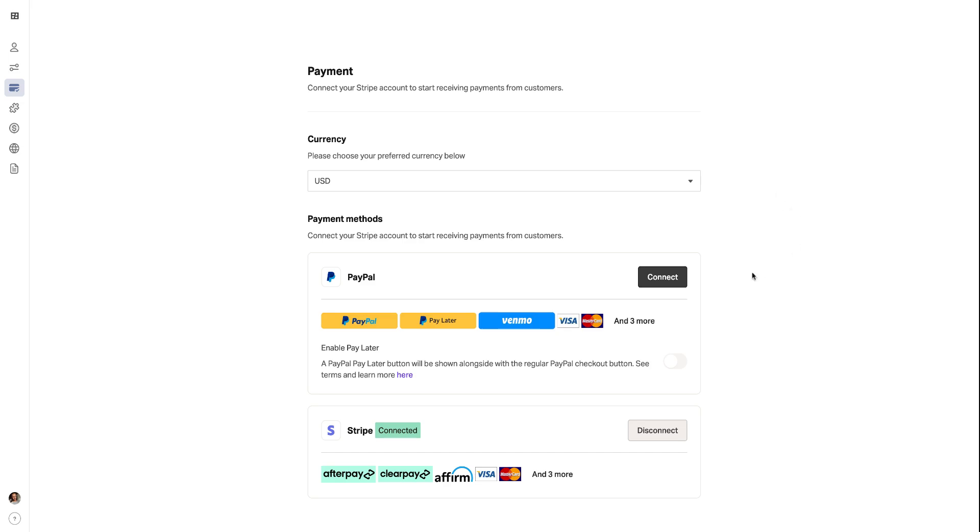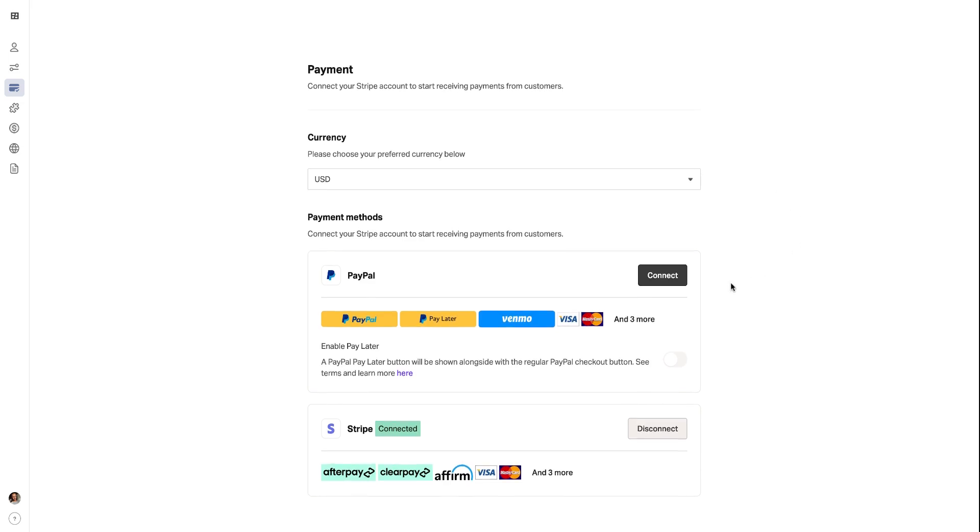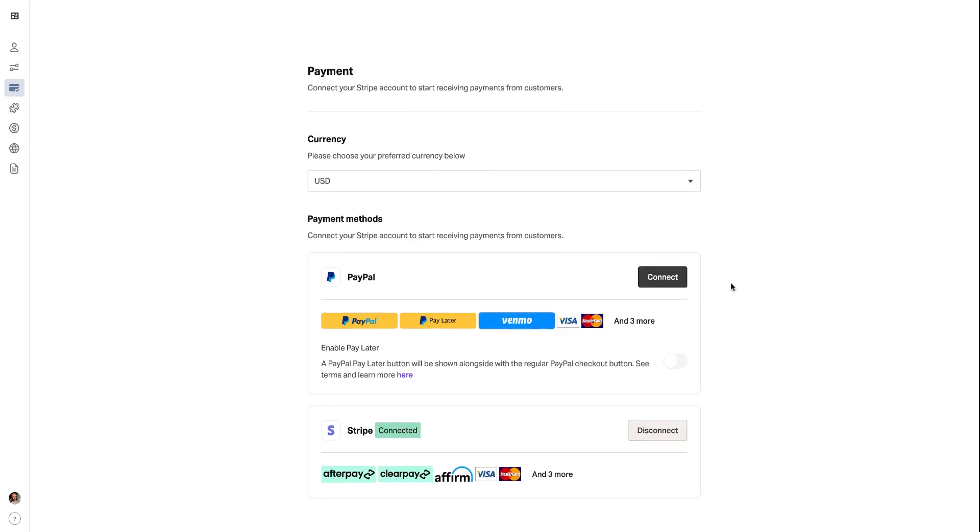If you don't have an account with either, don't worry. Simply click the links to create one and then follow the prompts to link it to your Planoly account. Once you're connected, you're ready to start receiving payments for your products directly through our platform.